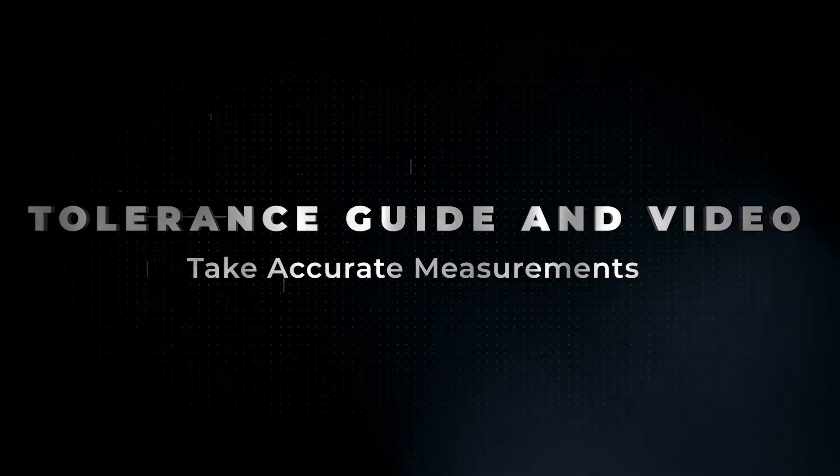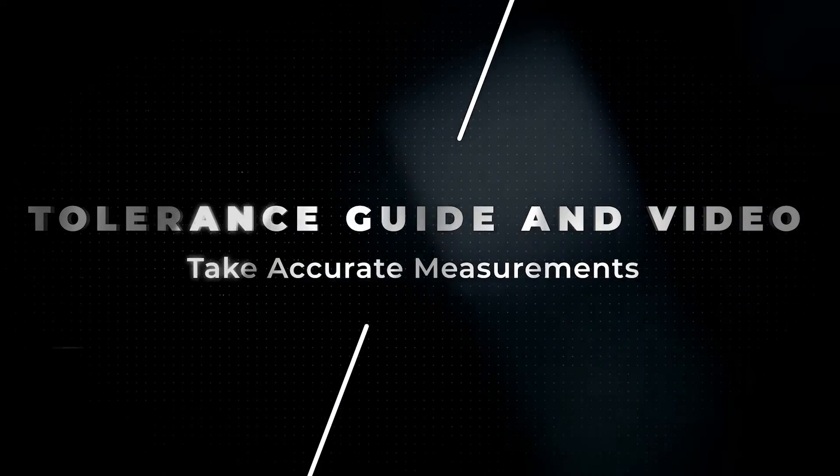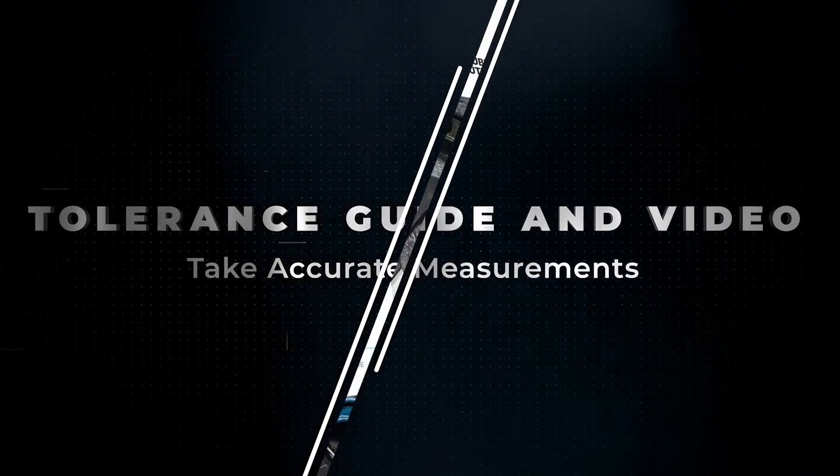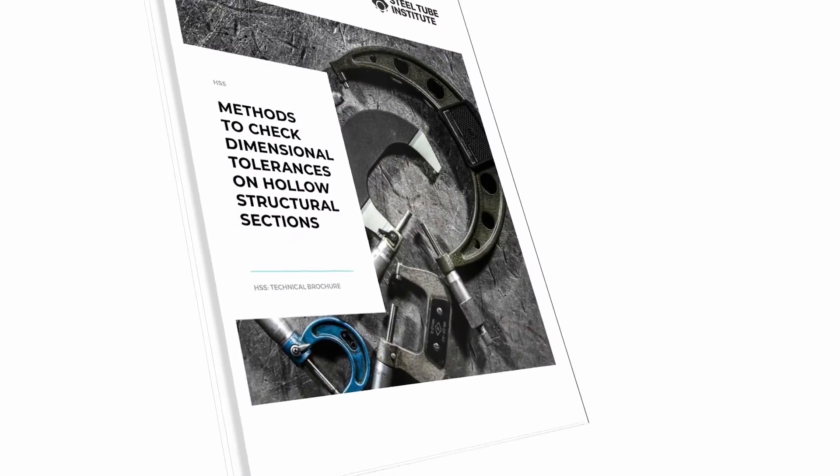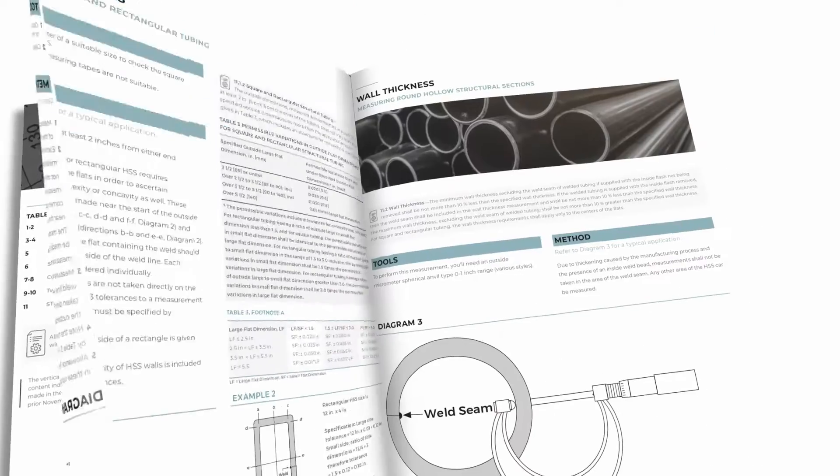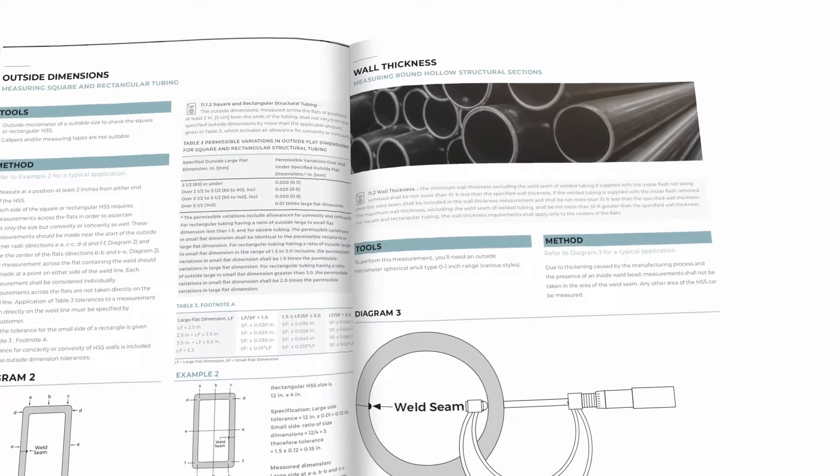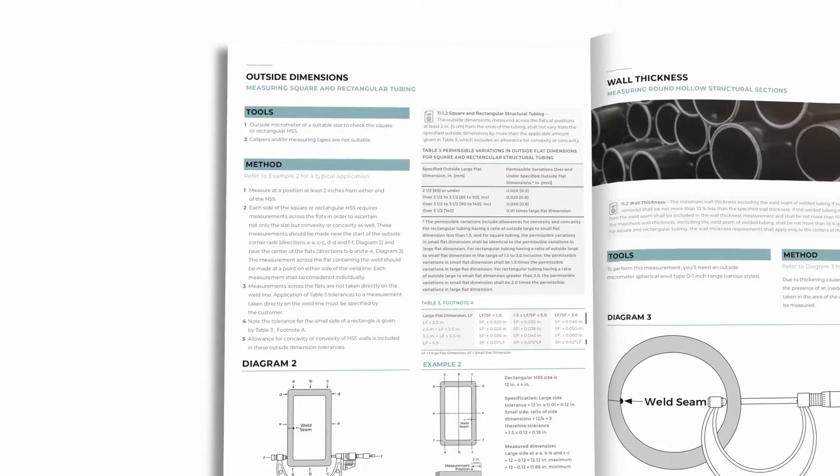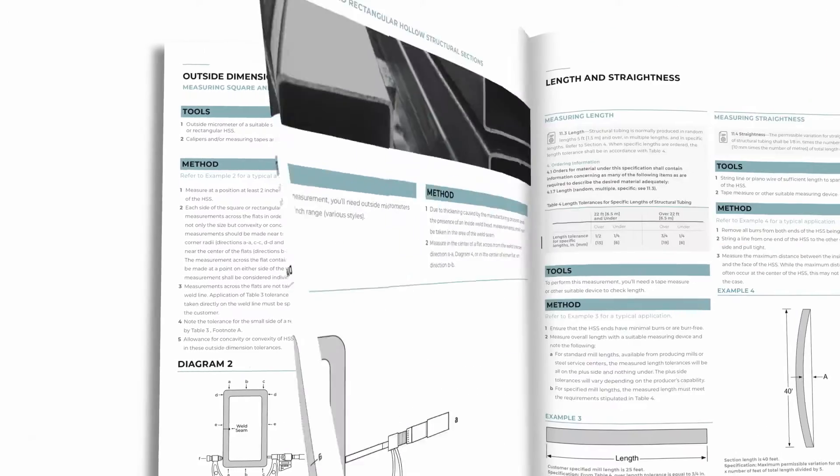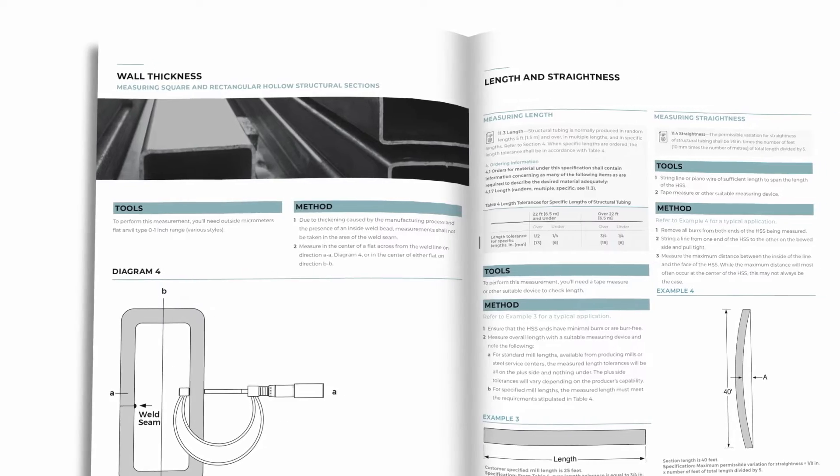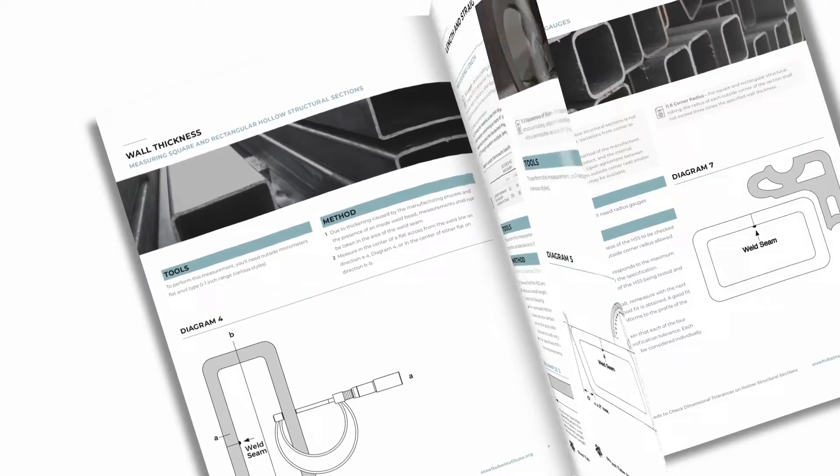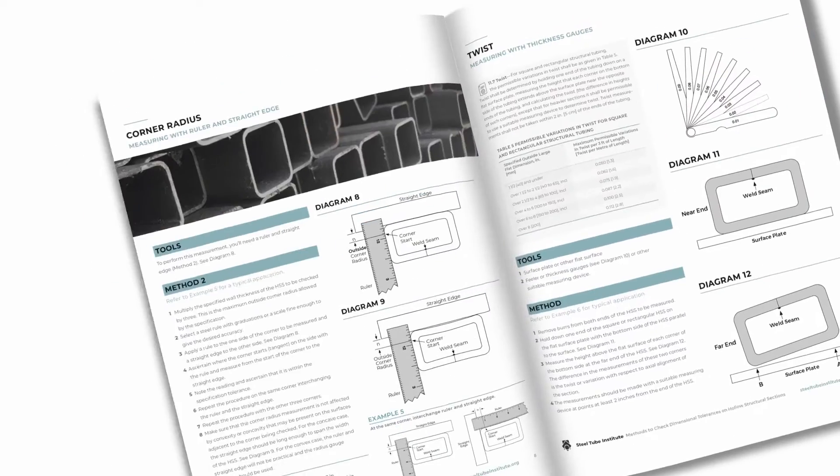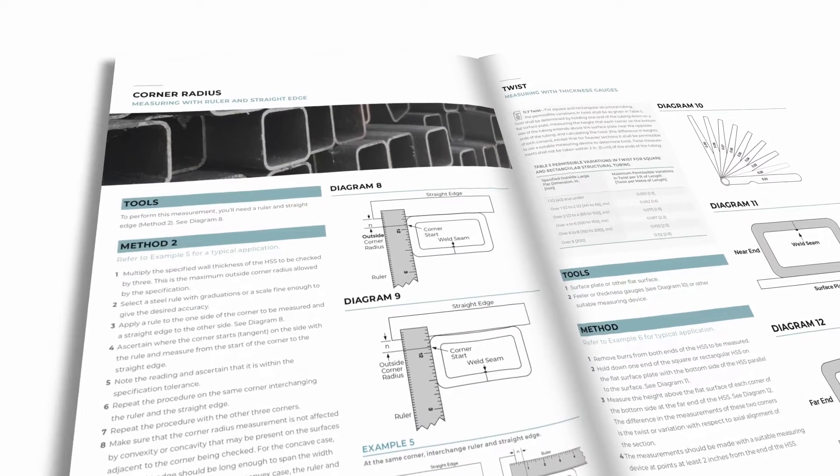Those in the HSS steel supply chain will benefit from our free downloadable tolerance guide. It covers the tolerances allowed by ASTM A500 and includes instructions on how to check tolerances.